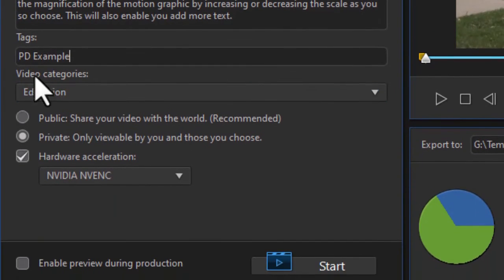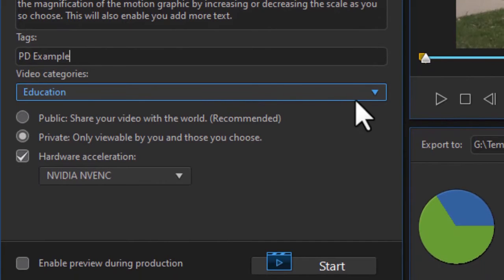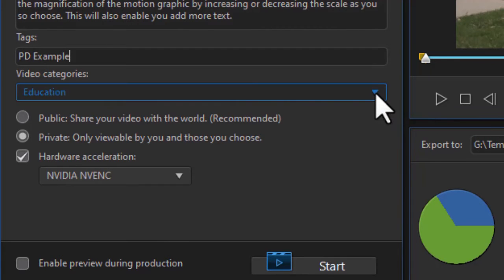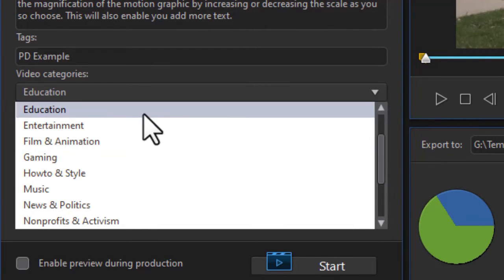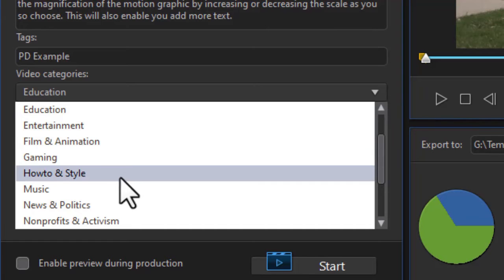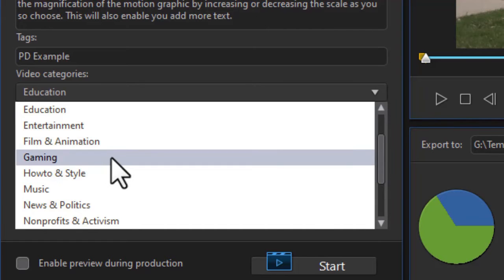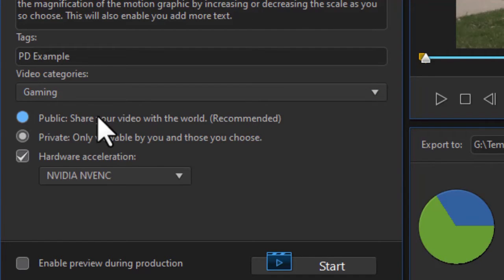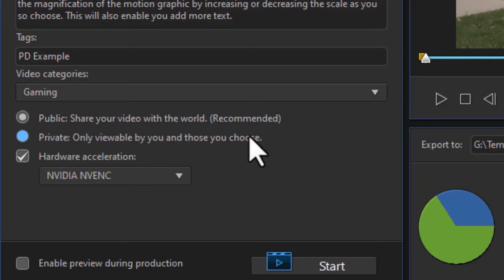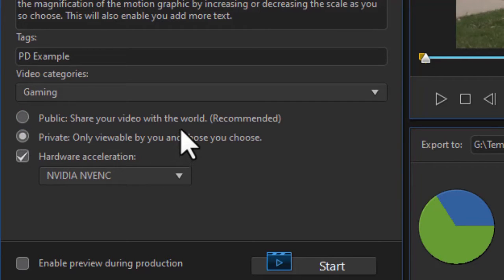So then you have a video category. Most of mine I use for education. I could call this anything I want. Maybe it's a gaming one in this case. And then I can either make this public by clicking on this box here, or I can make it private. I'll make this private since it's not worth much, and I will delete it once it's on my YouTube channel.